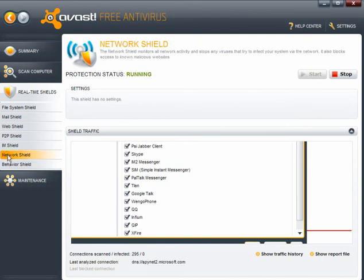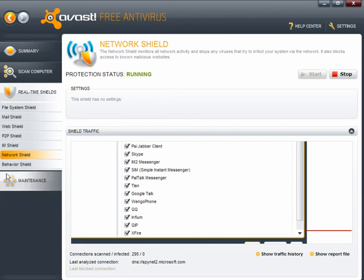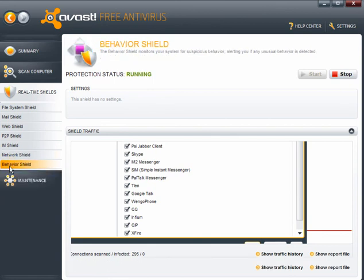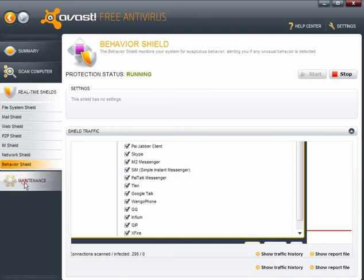Instant messengers. Now this lists all of the instant messengers. If you use any instant messengers, leave it as it is. Network shield. Now using this, there are no settings for it. It is pre-set. And behavior shield. Again, that has no settings. It is pre-set. And these are things that block malware and infections from entering your computer.